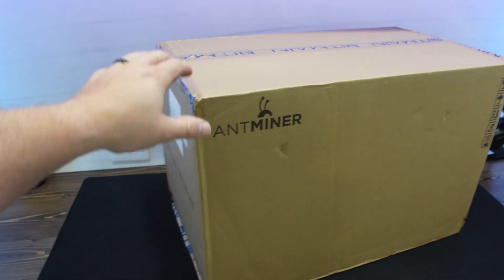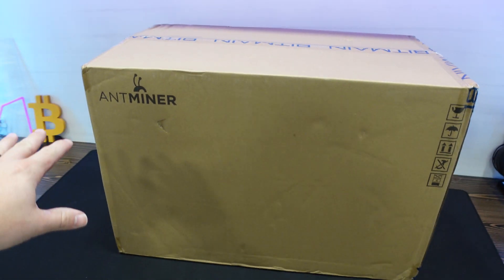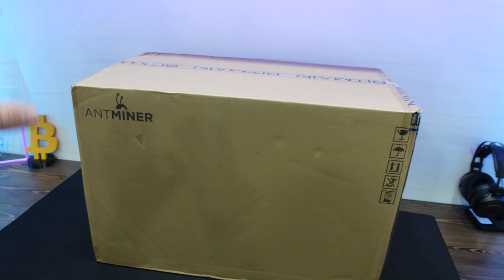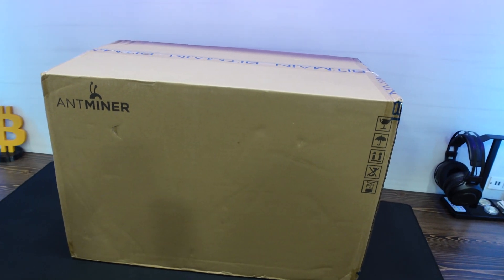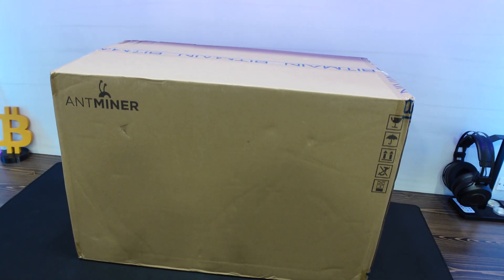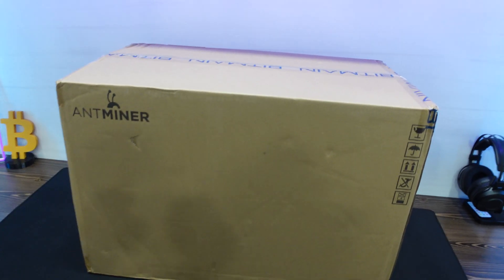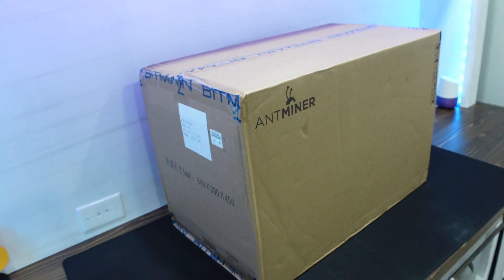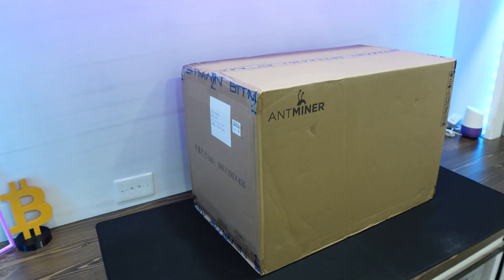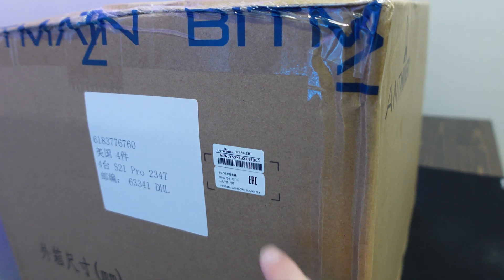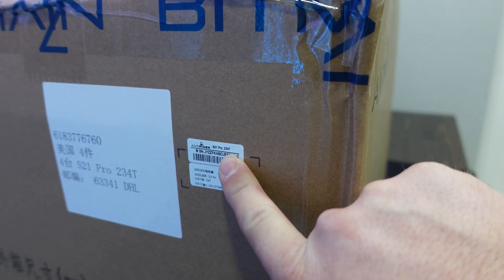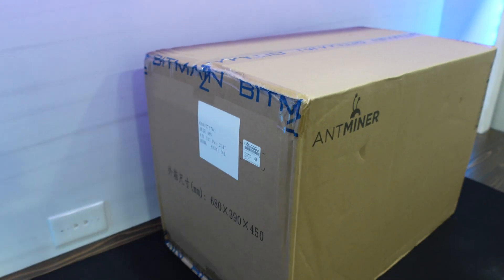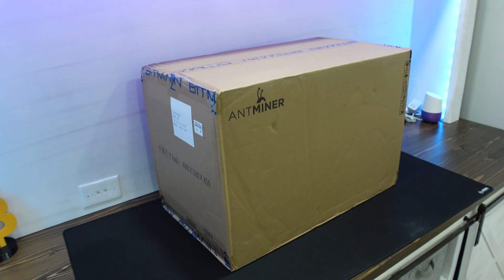Second thing, this box is significantly larger than my S21 box. So something to keep in mind. I have done some reading that the S21 Pro is much larger. Seems like we're getting a little bit bigger and bigger as time goes on. Let's keep moving forward and getting our S21 Pro 234 terahash model unboxed.